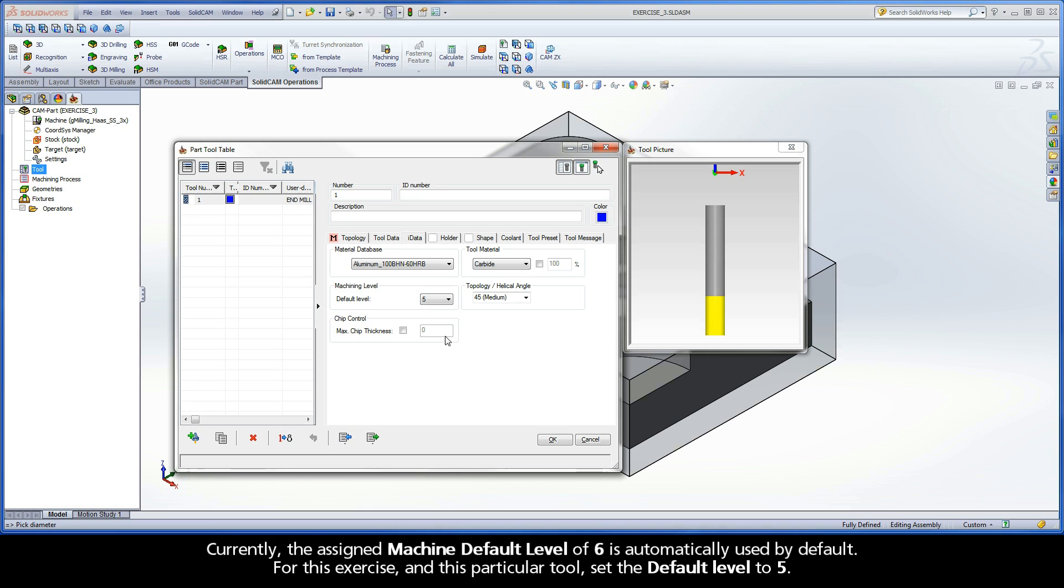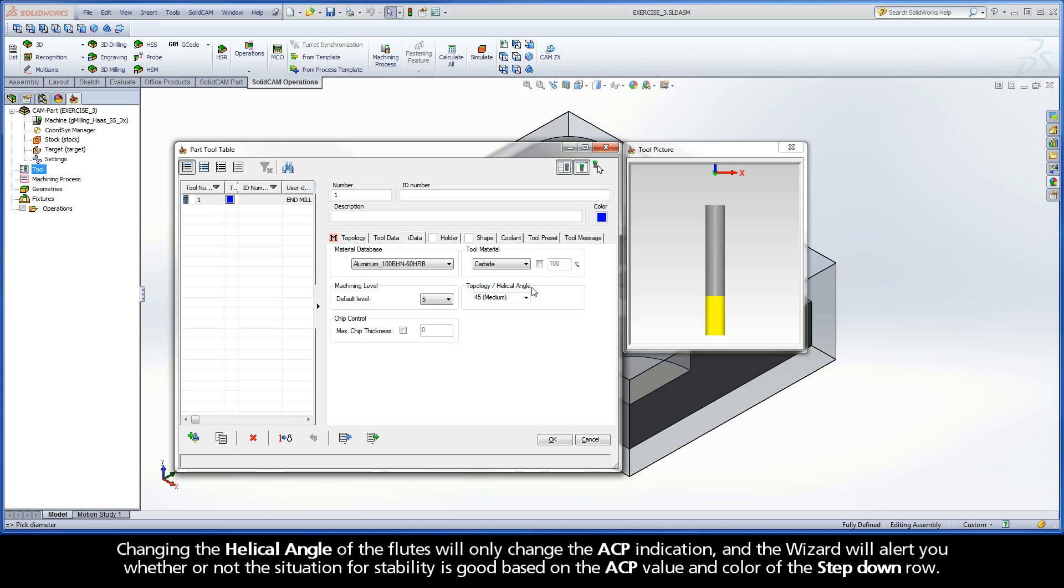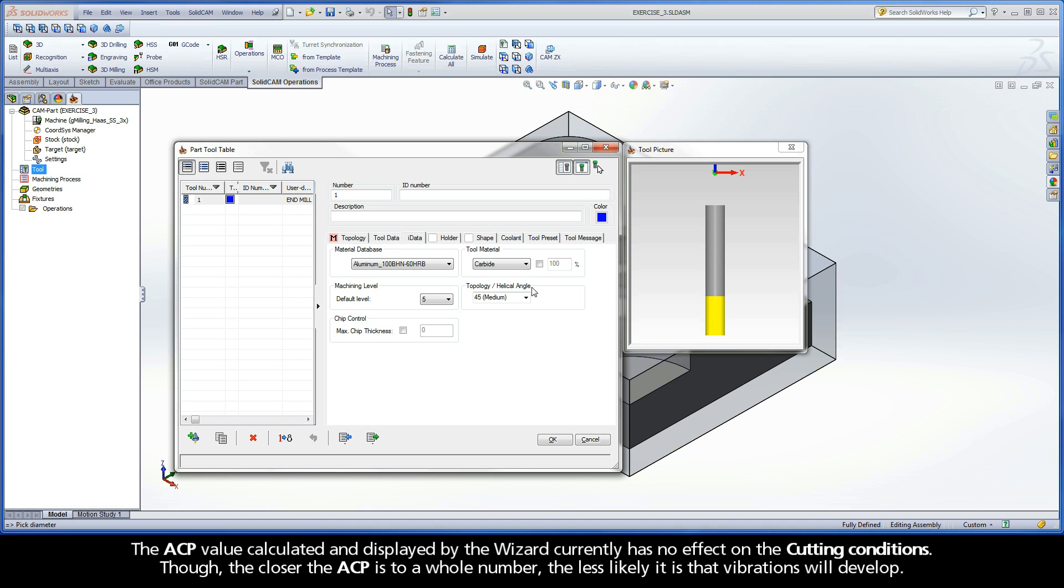The Helical Angle parameter is especially important for calculating Depths based on Axial Contact Points, or ACPs. Changing the Helical Angle of the Flutes will only change the ACP indication, and the wizard will alert you whether or not the situation for stability is good based on the ACP value and color of the step-down row. The ACP value calculated and displayed by the wizard currently has no effect on the cutting conditions. Though, the closer the ACP is to a whole number, the less likely it is that vibrations will develop.